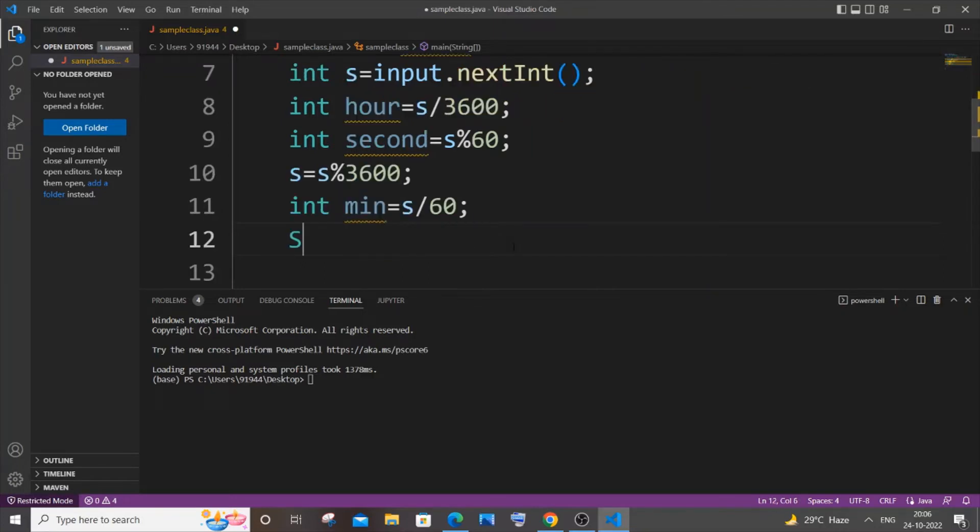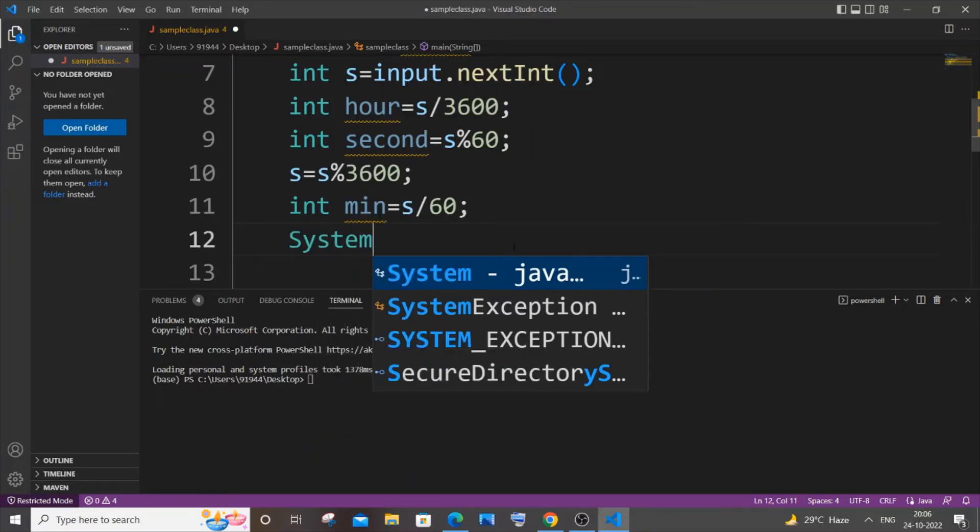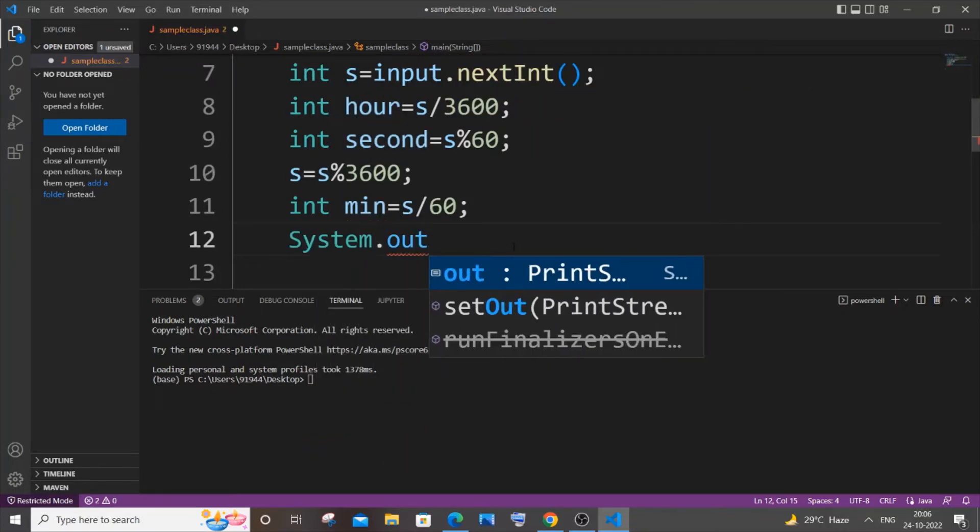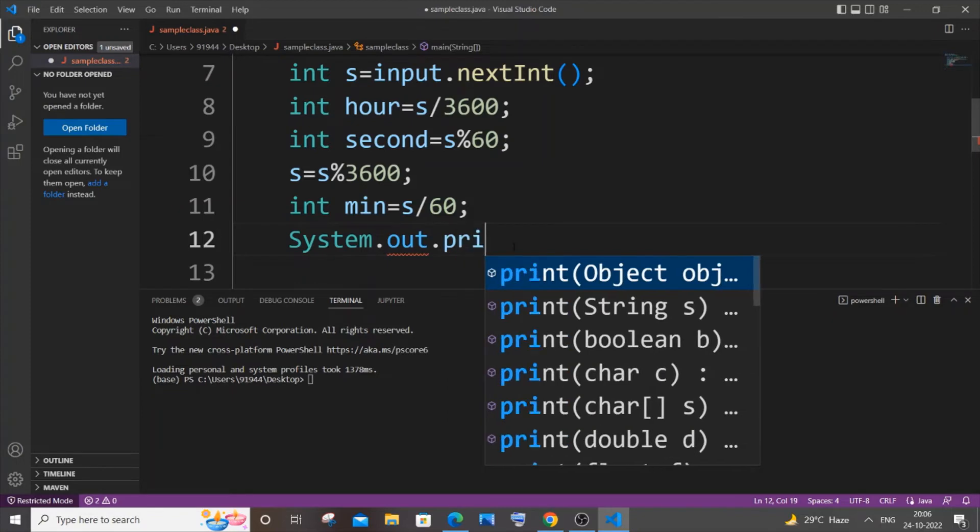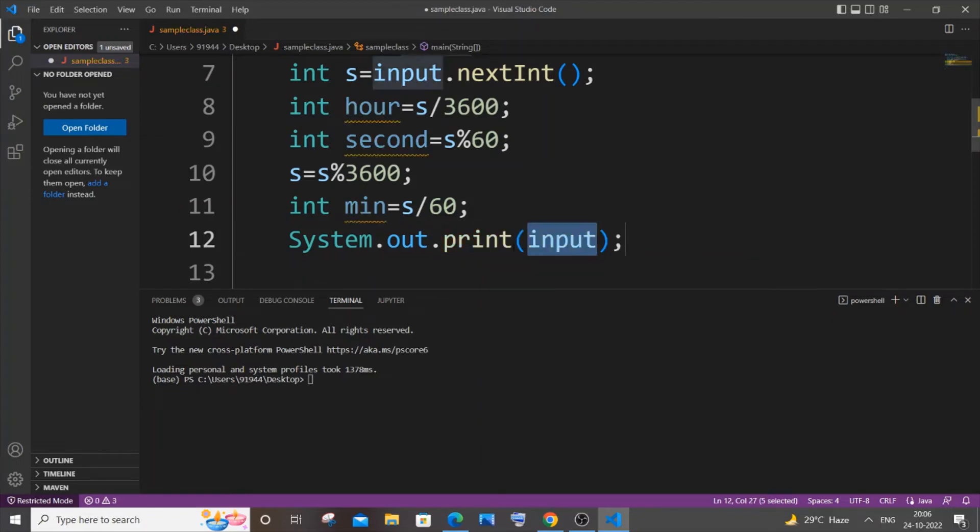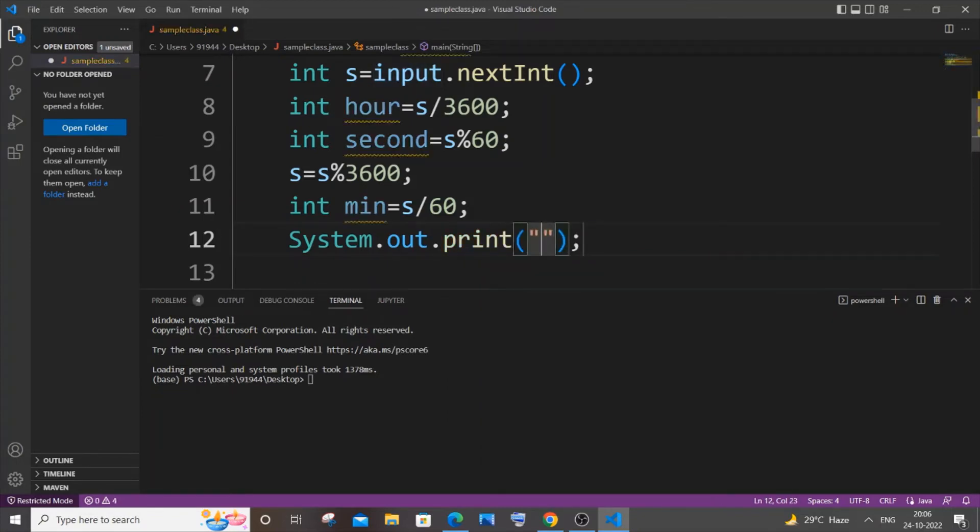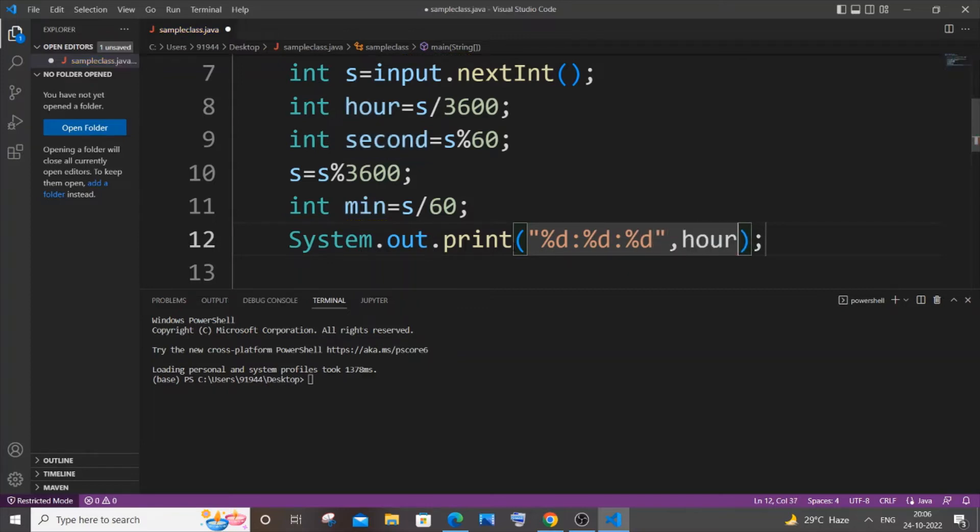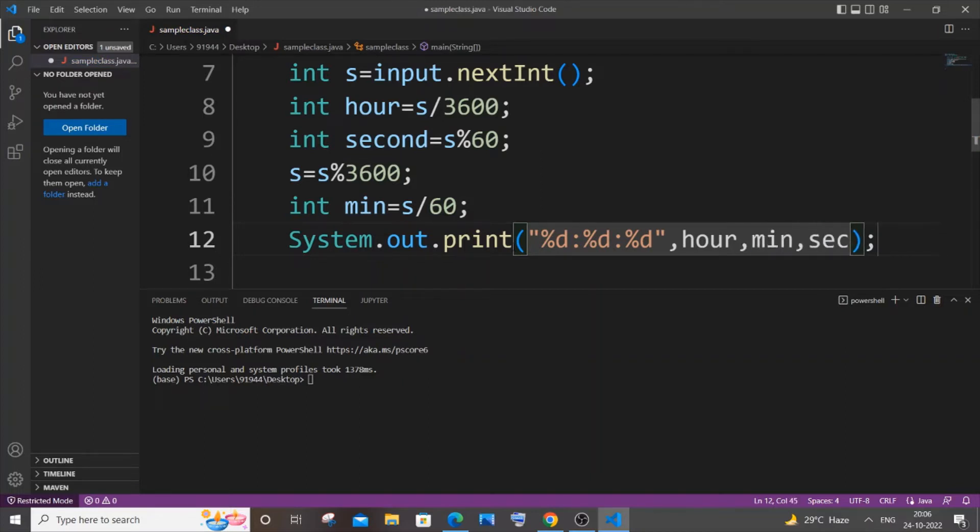In the next line I'm just going to print it now. So it's going to be System.out.print, it's going to be in the hours format. So it's going to be %d colon %d colon %d, and just come outside that, it's going to be hour and minute and second.